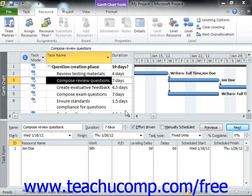You can assign material resources in the same manner that you add work resources. You can either add them through the Assign Resources dialog box or by entering them directly into the Task Form view that appears at the bottom of the Gantt Chart view when the window is split.